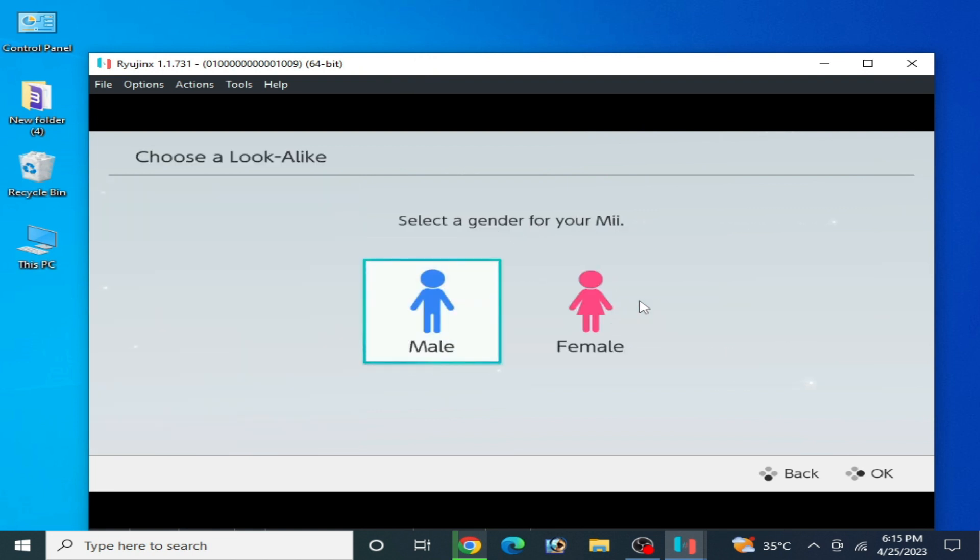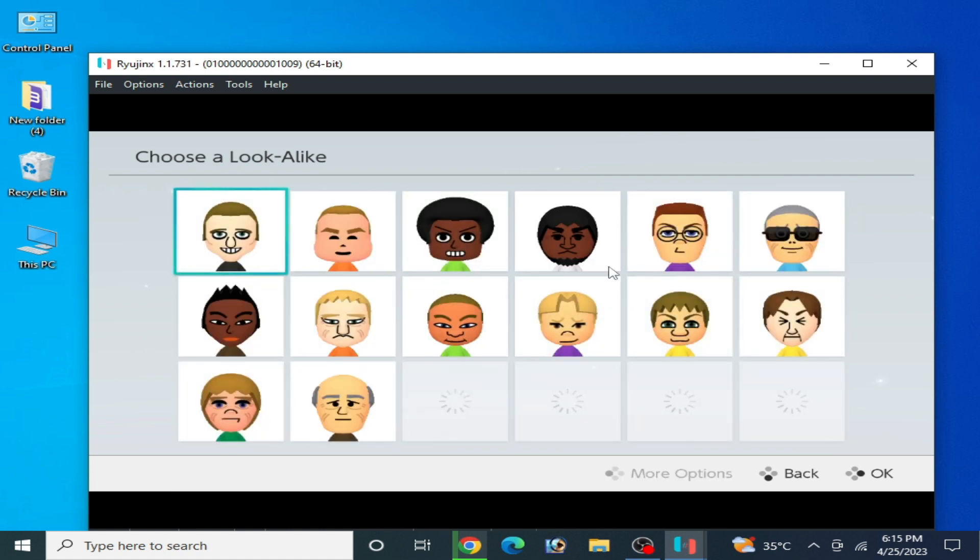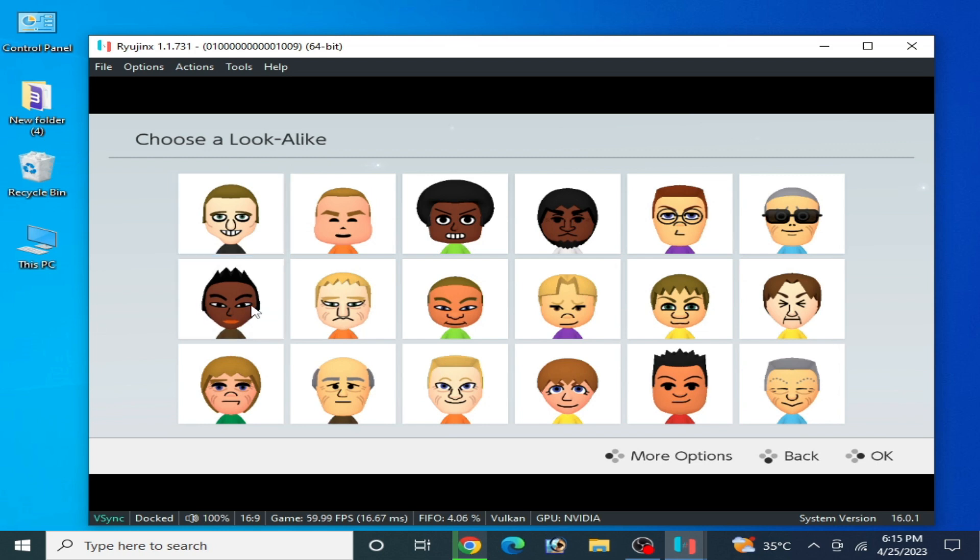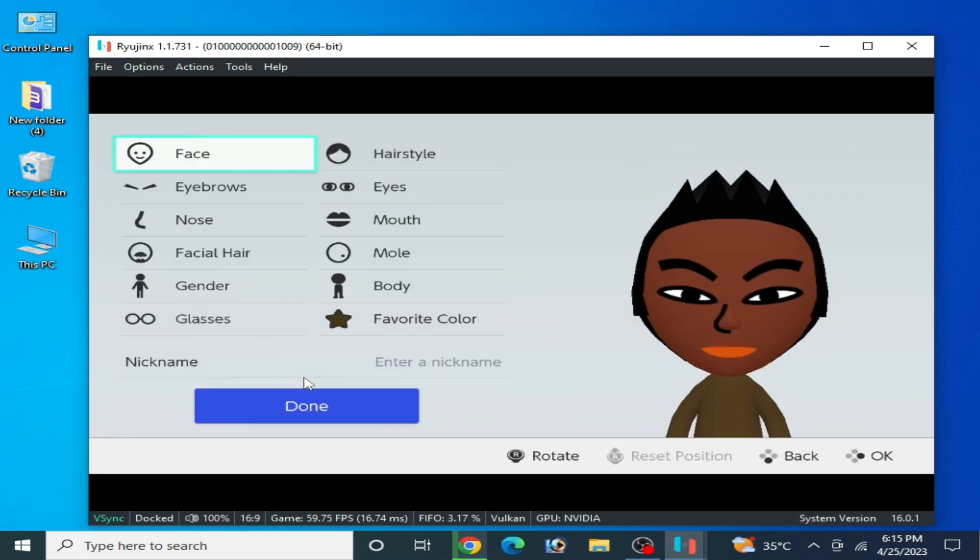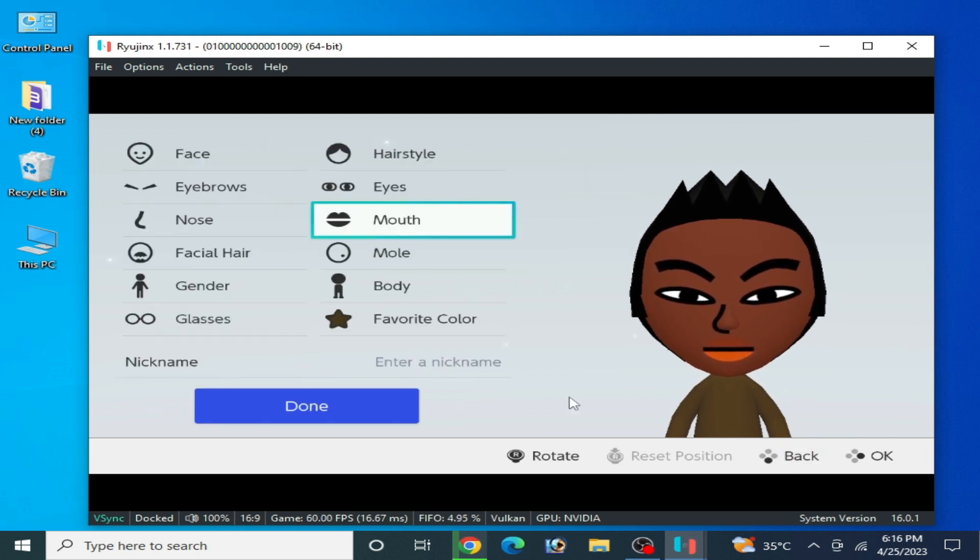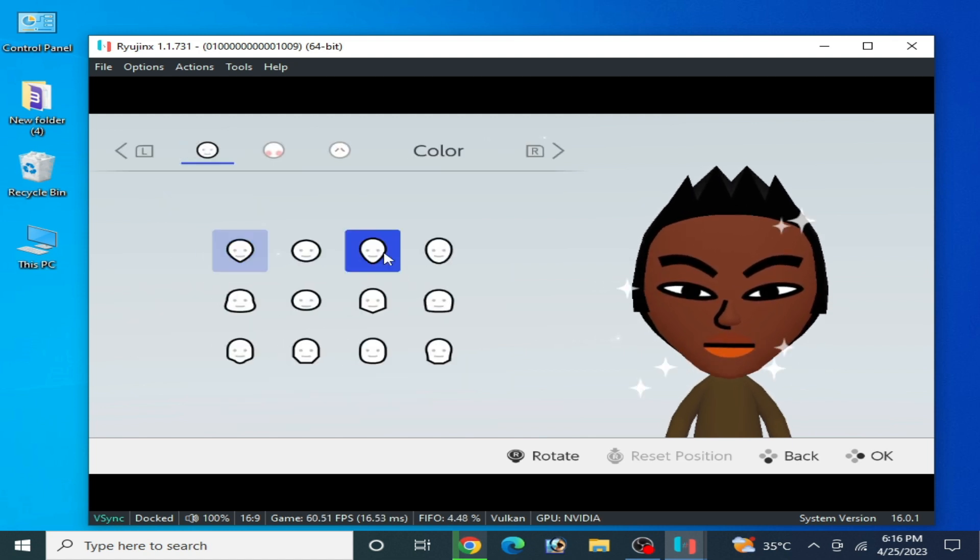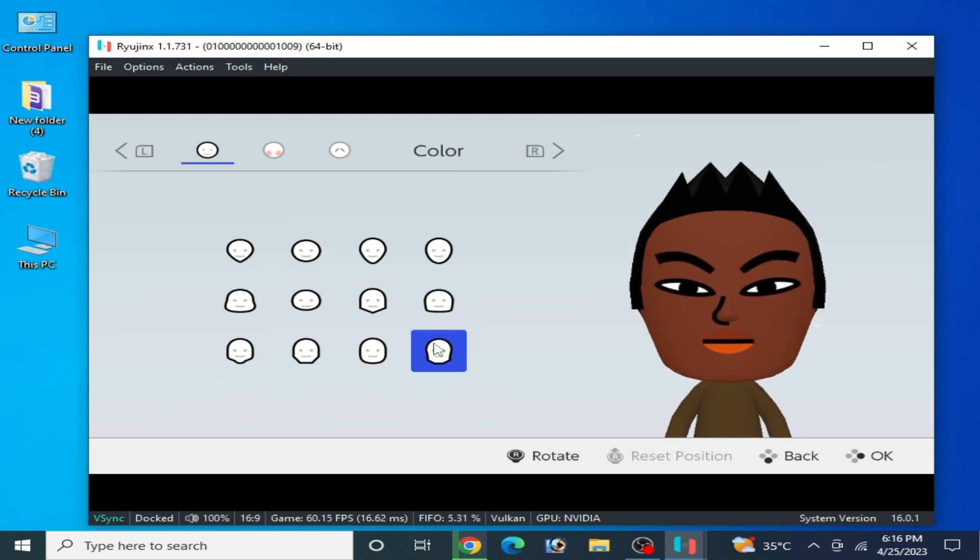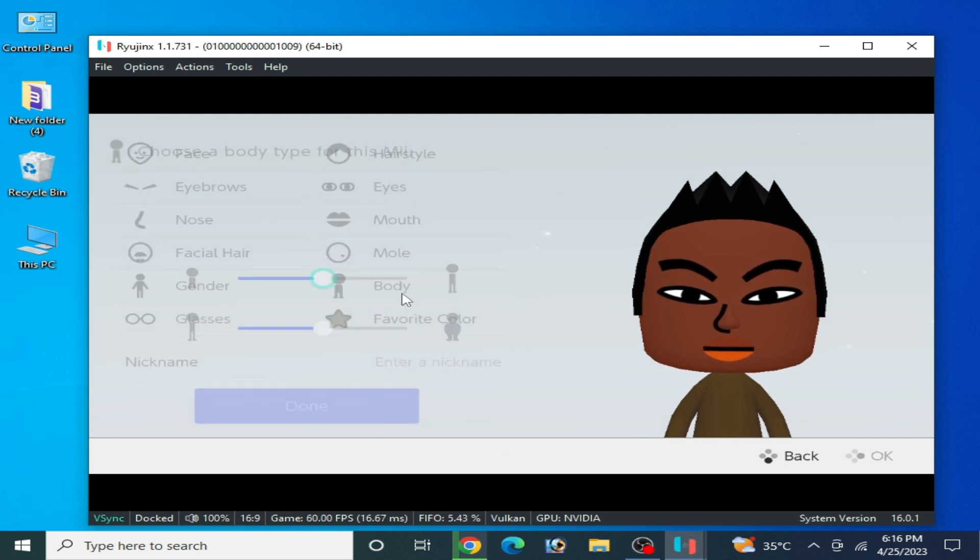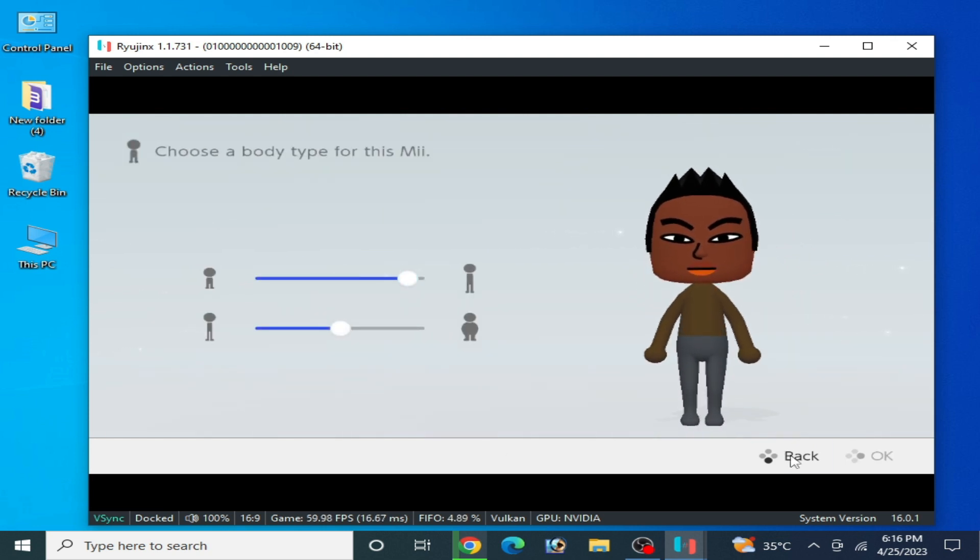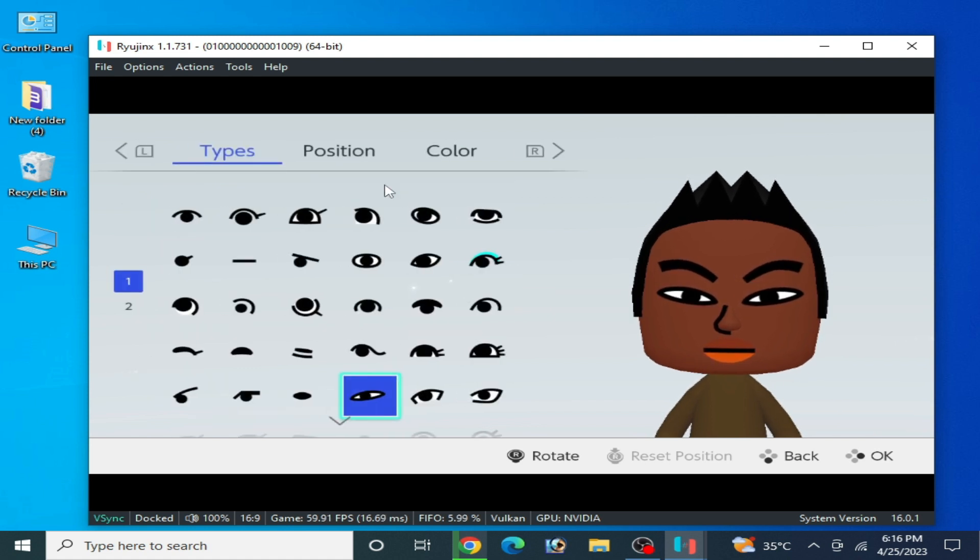Choose this one. There are a lot of Miis you can create. I'll select this one, yep this one, and click on Next. Now select the face, and back, and the body like this, and back, and eyes.